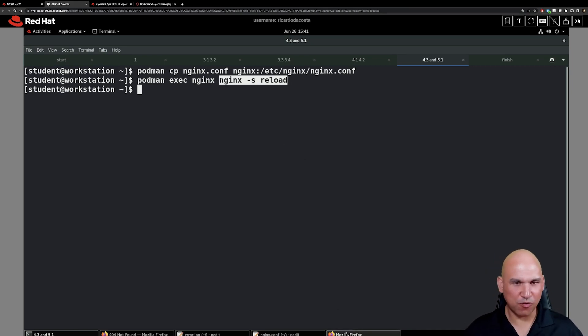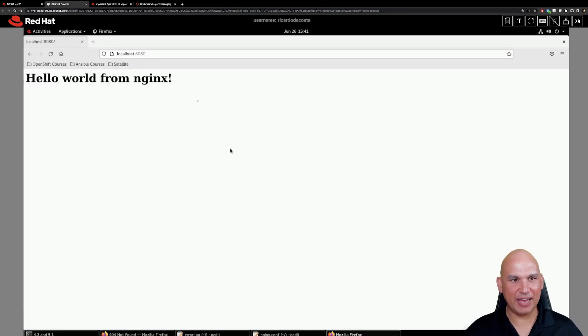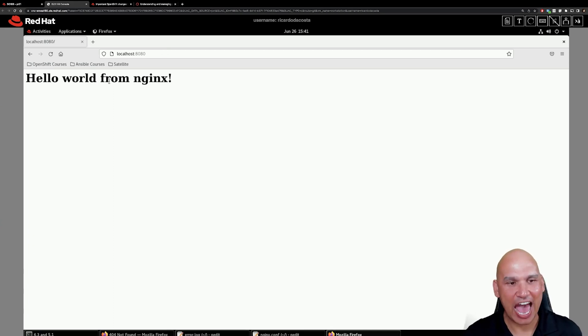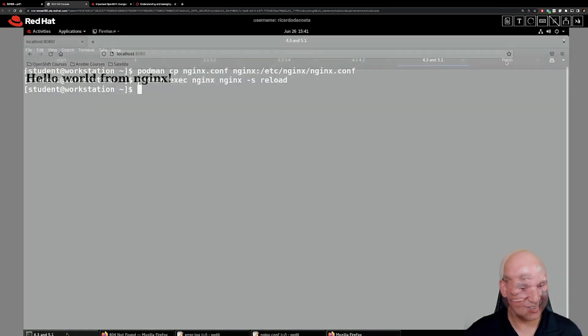So previously we got a 404 when we accessed localhost port 8080. Now we get a very friendly hello world from nginx.